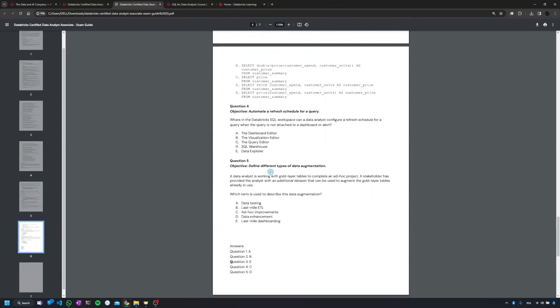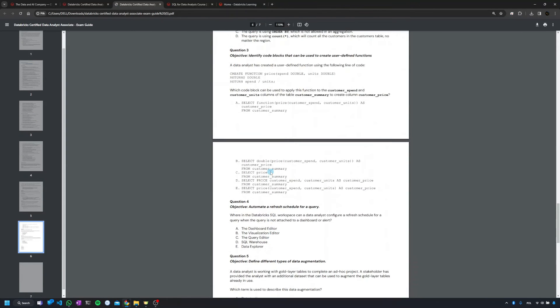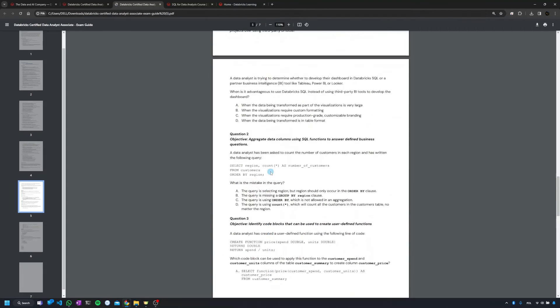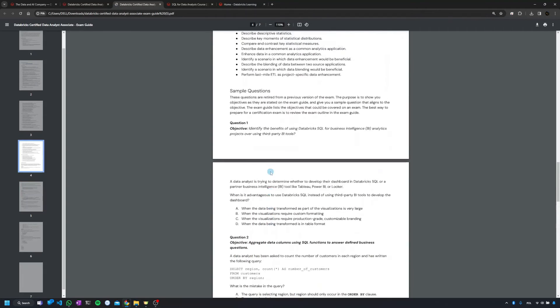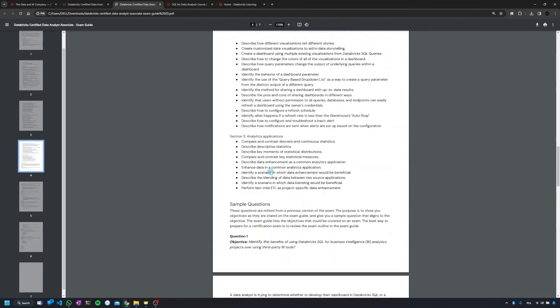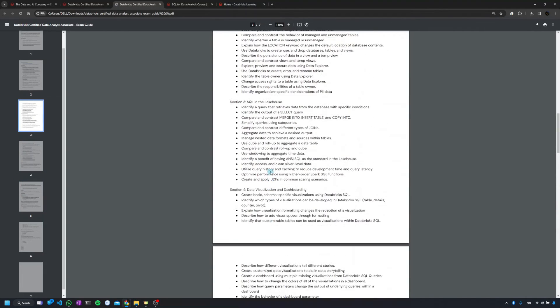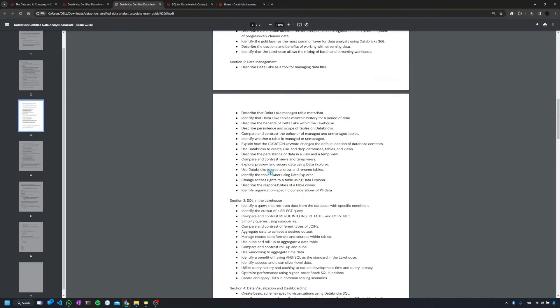Just my advice would be not to be over-optimistic with those sample questions. My experience is that they are a bit easier than on the exam. So even if you can crack them, just make sure that you understand all the terms from the document. Just go one by one.